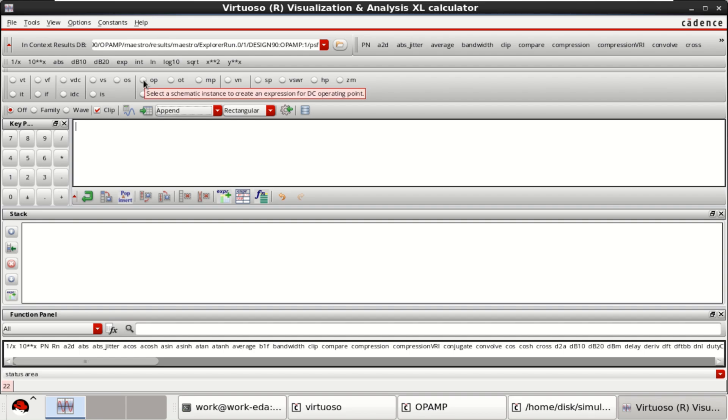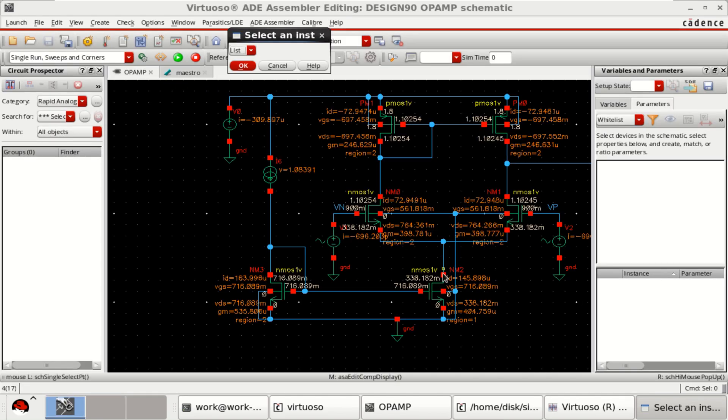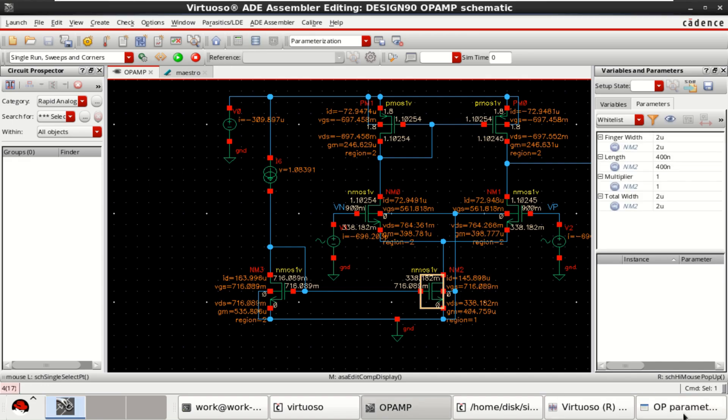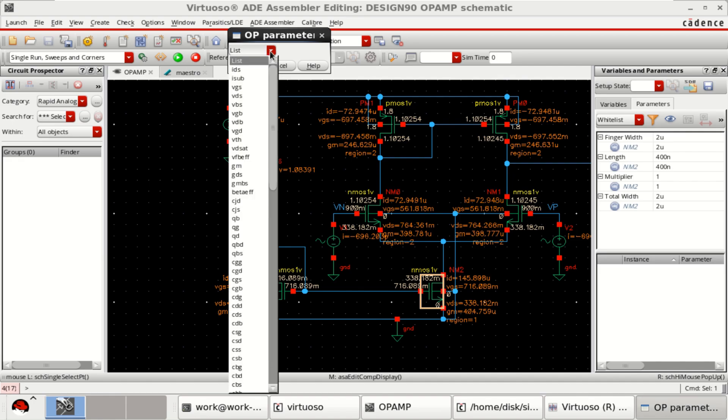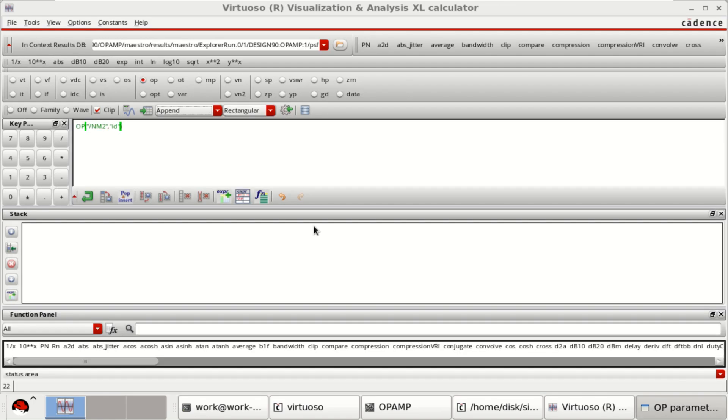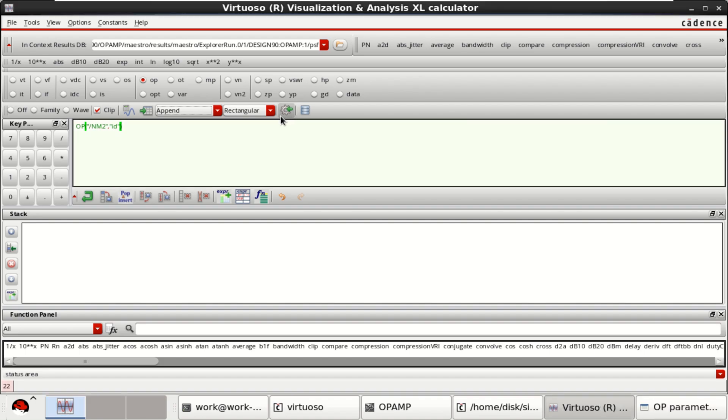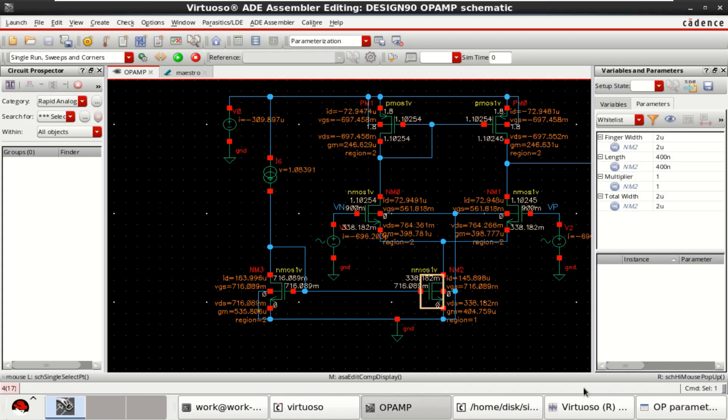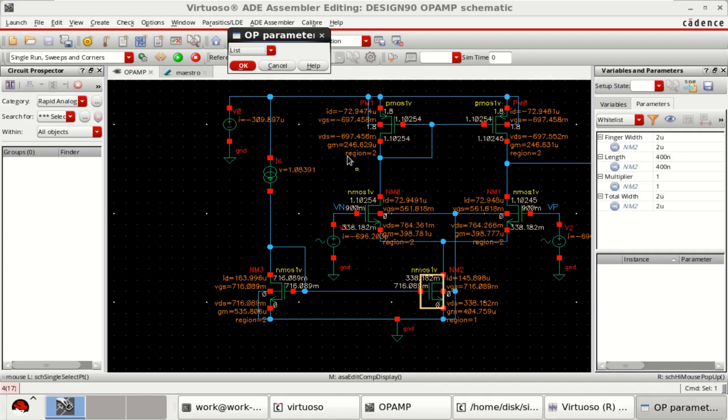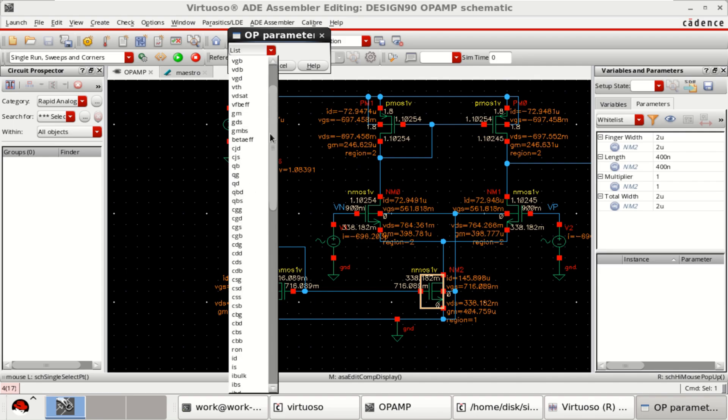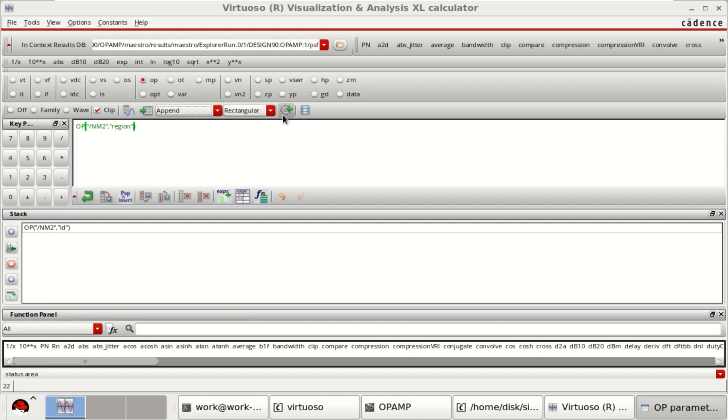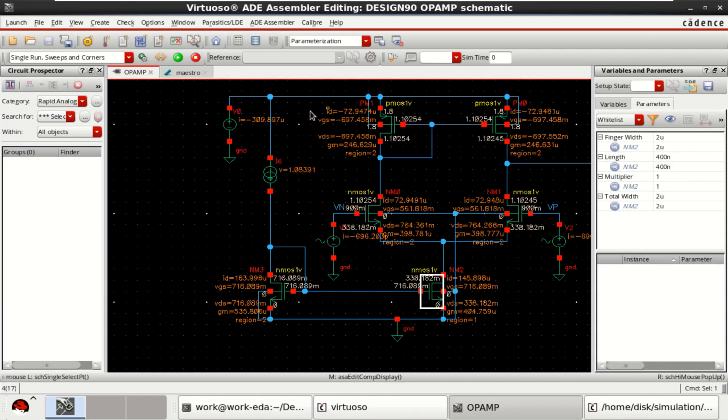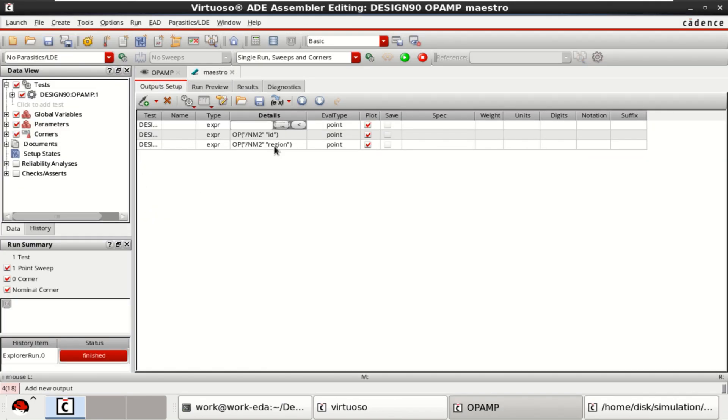For operating point analysis, select operating point. This is the transistor which I want to optimize current to around 160 microamps. So, select this transistor operating point. From that, select the drain current ID. Click on this gear symbol to add it to the window. Similarly, again one more time, click on OP, select the transistor from the list. Select the region. Click on this to add it to the ADL window. These are the expressions which I have loaded.